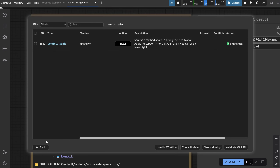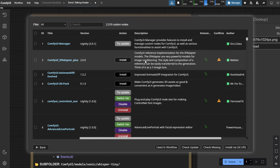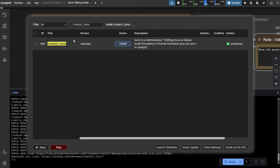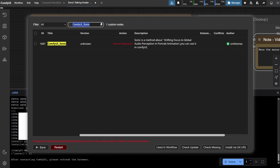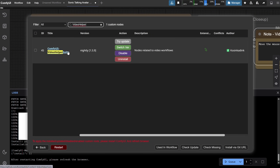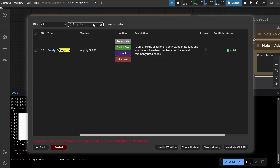However, it happened to me a few months ago that a node installed a different node which had conflicts with the one I needed. So since then, I prefer to install them manually. Go to the Custom Nodes Manager, search for ComfyUI Sonic, and use the Install button to install it. Wait for it to finish, then install the Video Helper node — mine is already installed, and you should have it if you followed my other episodes. You also need Easy Use.